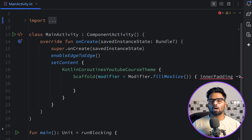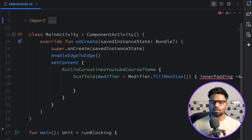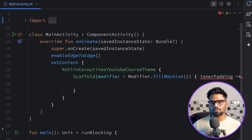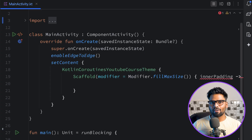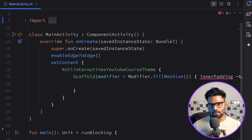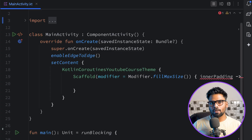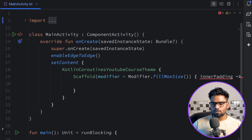Next, let's talk about coroutine context. Coroutine context is a collection of a few coroutine elements that contain information regarding your coroutine. We have dispatcher, job, and coroutine exception handler. These three elements together form your coroutine context, giving you a clear idea about your coroutine.